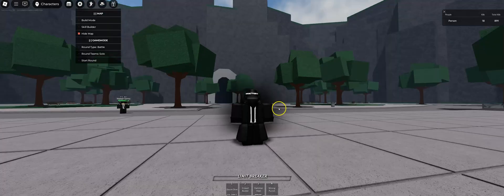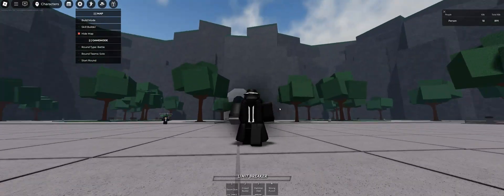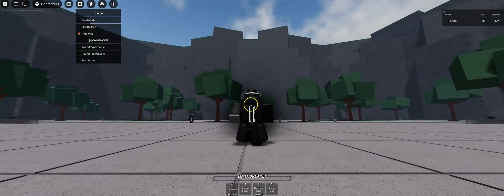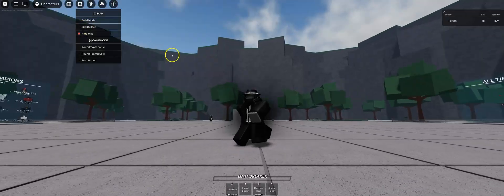Hello everybody, welcome back to another Samurai CT video, and today I will show you how to use Skill Builder.